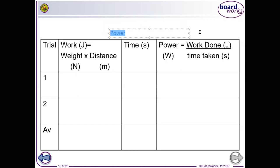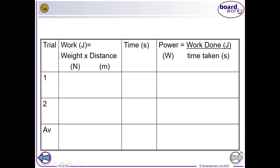What you're going to do is find out how powerful you are. First, measure the height of your stairs from top to bottom — or just the height of your first flight of stairs. Then run up the stairs and time yourself. Since you know your height, you can find your weight by standing on bathroom scales to get your mass in kilograms and multiplying by 9.8. You can then find your work done and divide that by the time it took to go up the stairs.